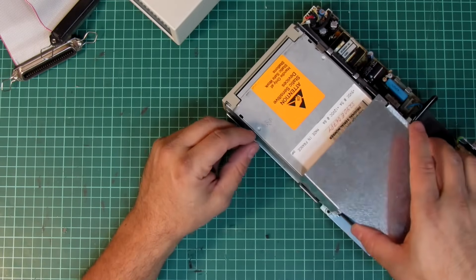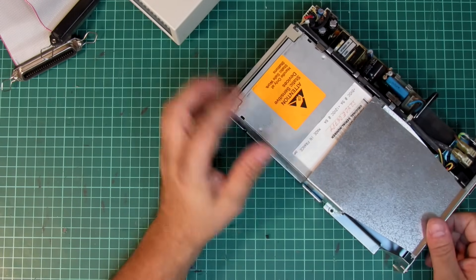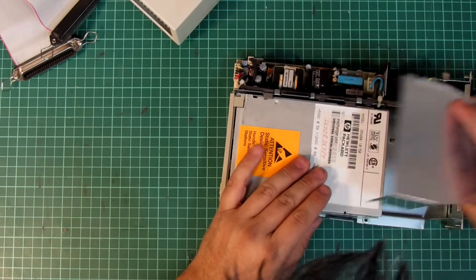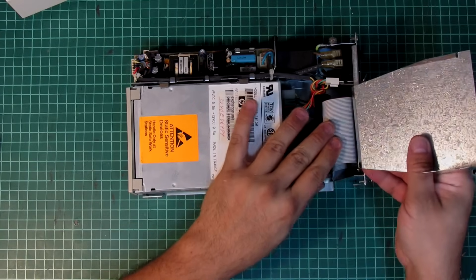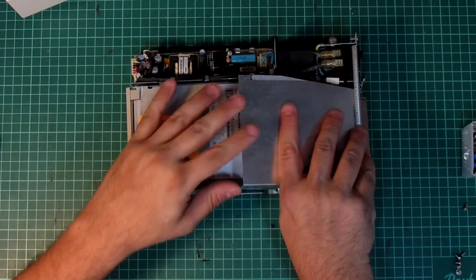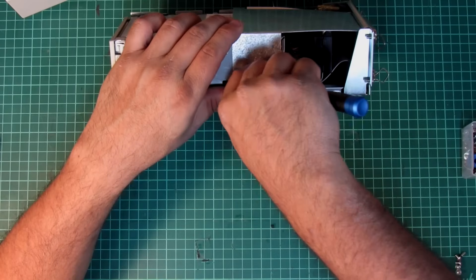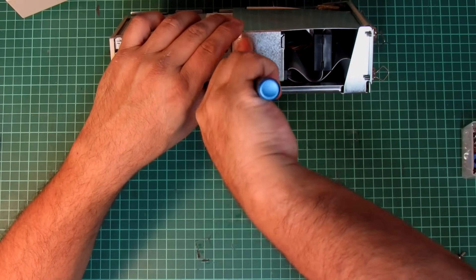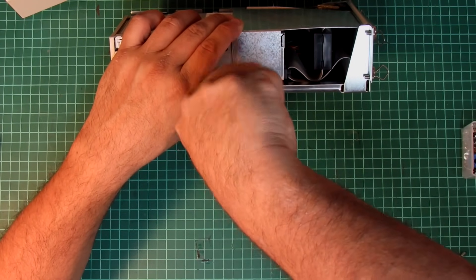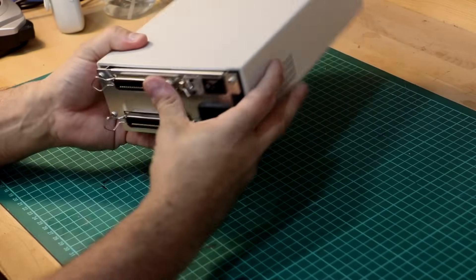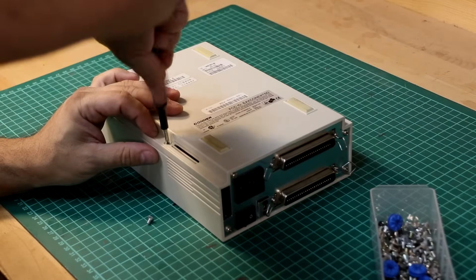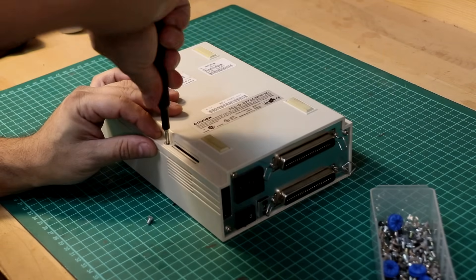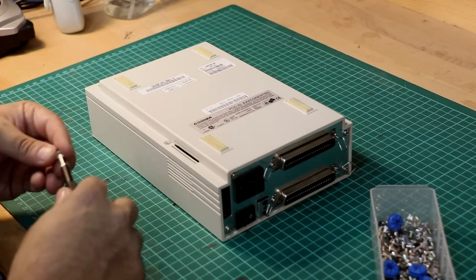For the reassembly I also had to give it some thought on the heat shield, as at first it wasn't clear to me how this one fits inside. Eventually all is cleaned and reassembled again, so I'm ready to give it a try.